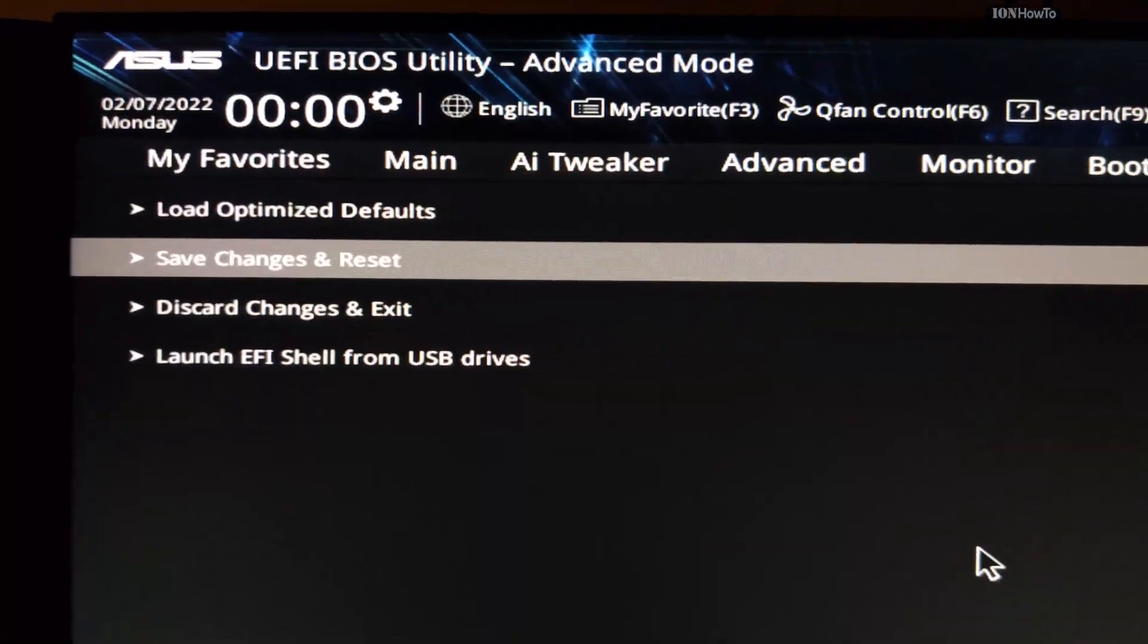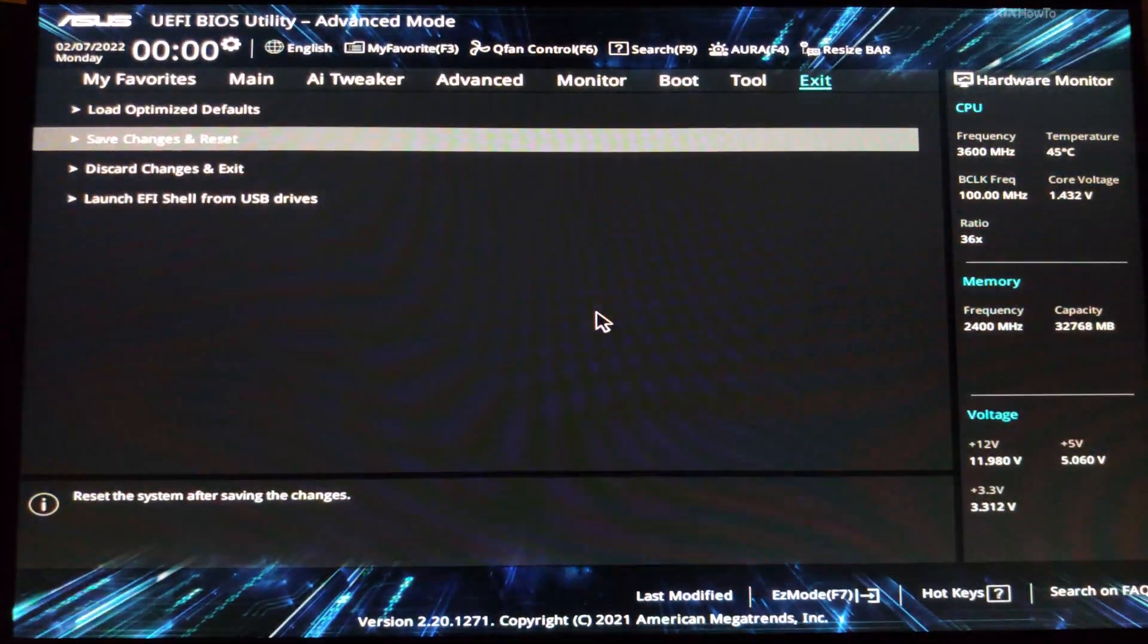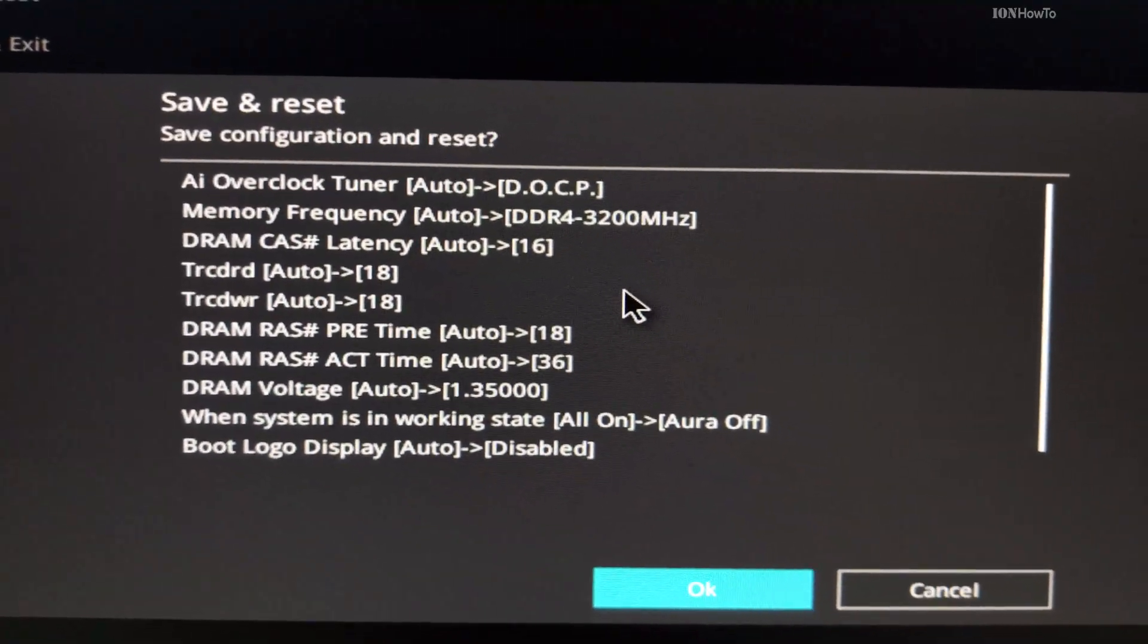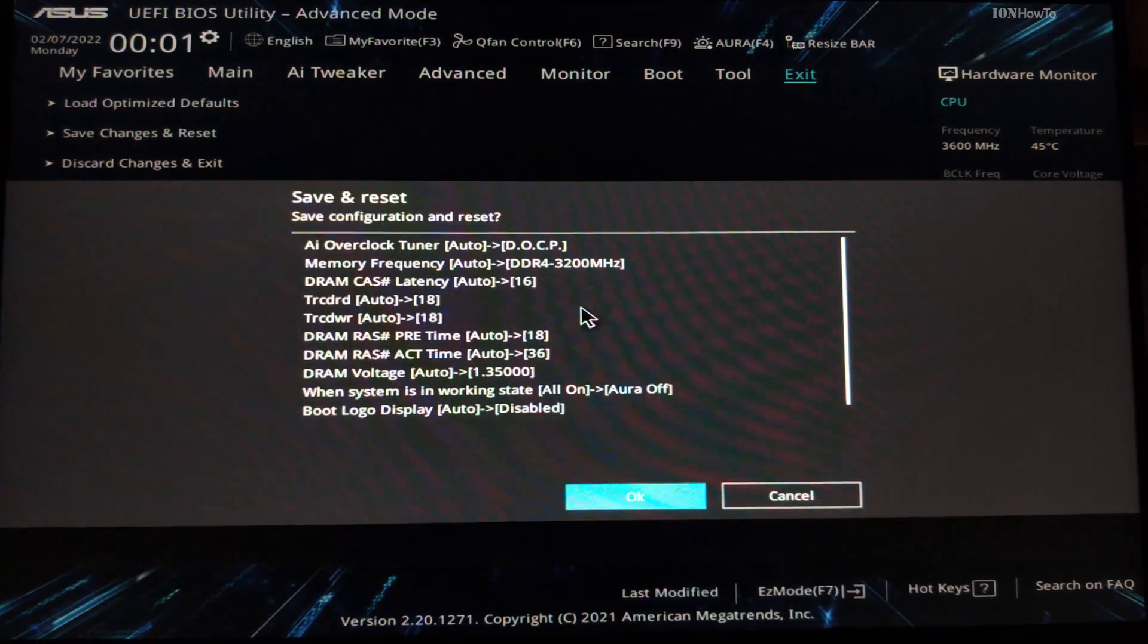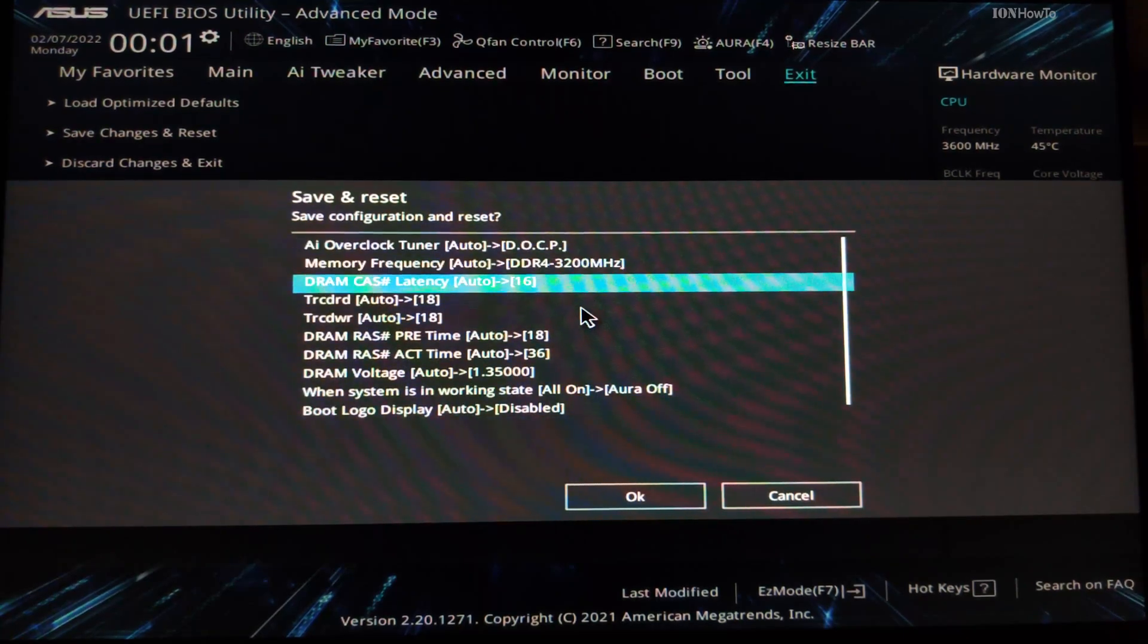So you have to know the settings you had before. That's why I went through beforehand and looked at the settings I had and wanted to put them back the same way.